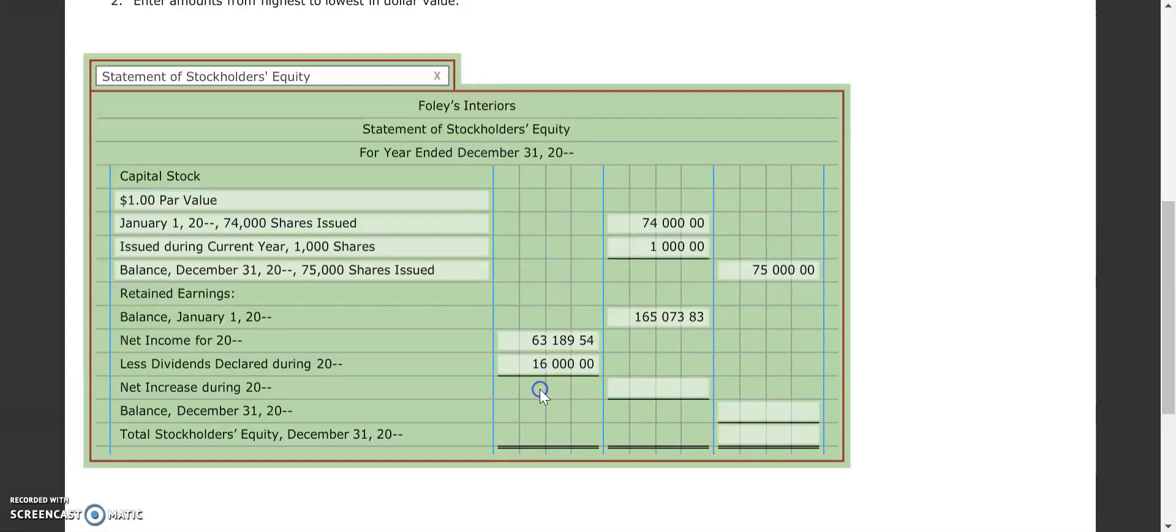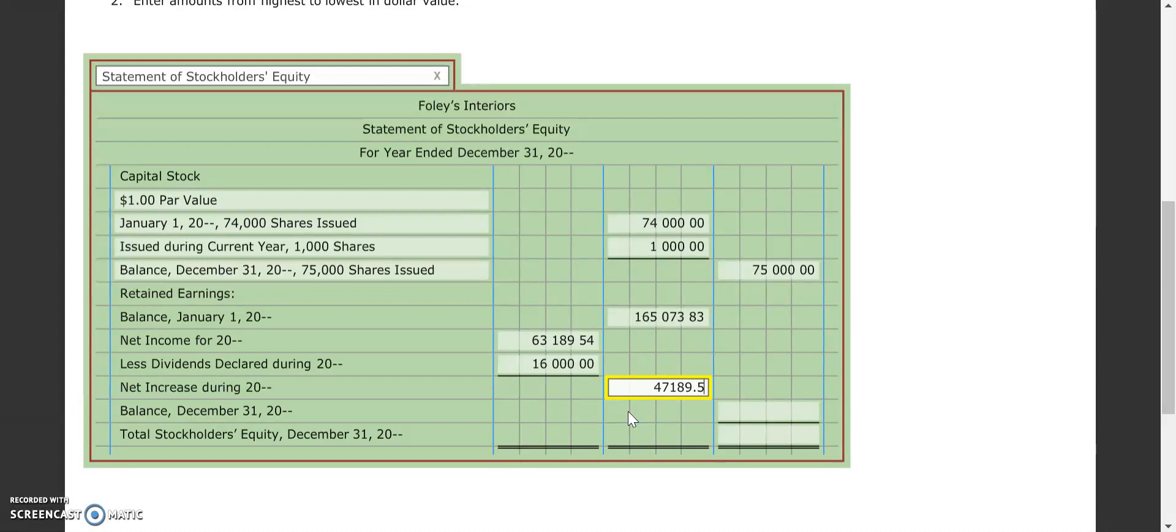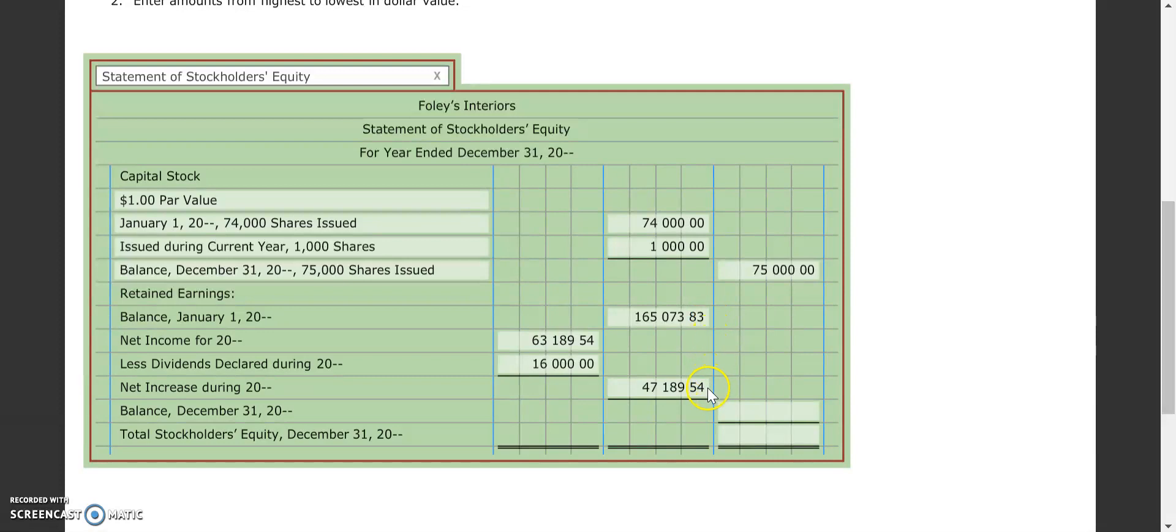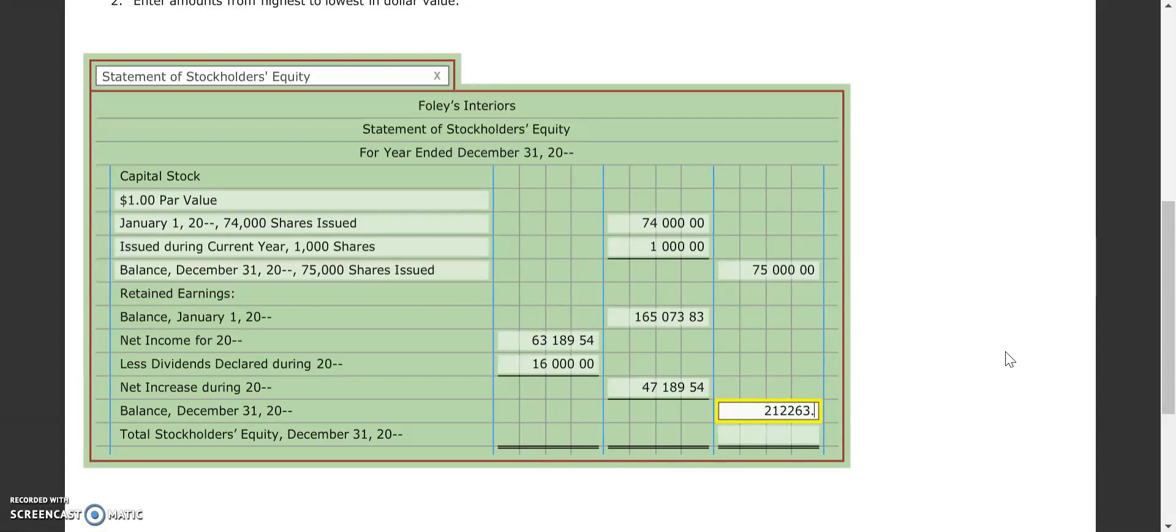So then to get our net increase, we have to take our net income and subtract out our dividends, and that's going to give us the $47,189.54. And so once we take our balance in retained earnings and add it to what our net income actually is for the year, once we take out our dividends, we end up with a balance of $212,263.37.